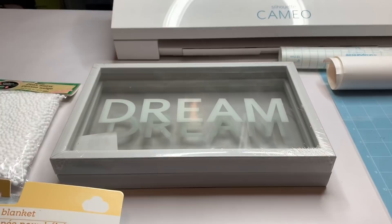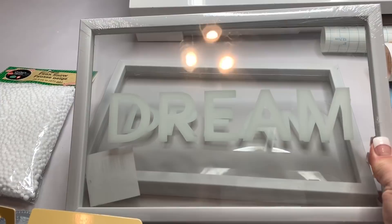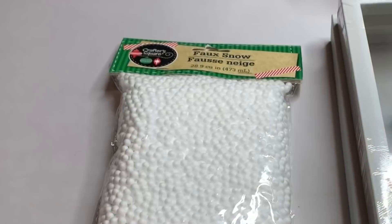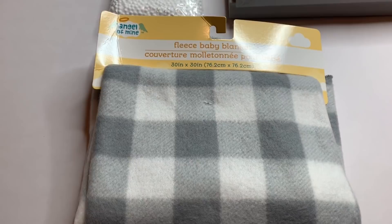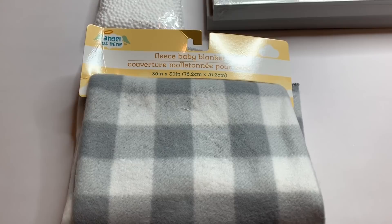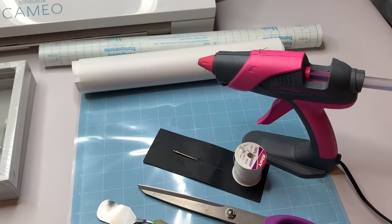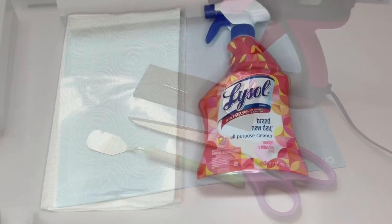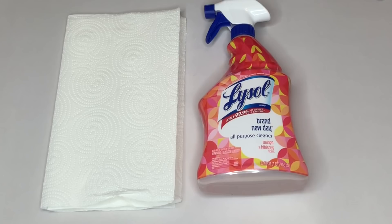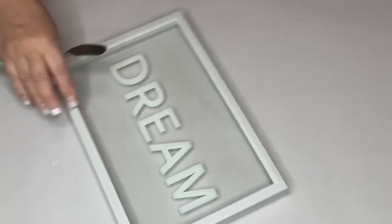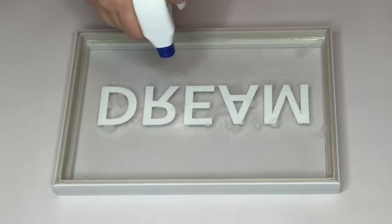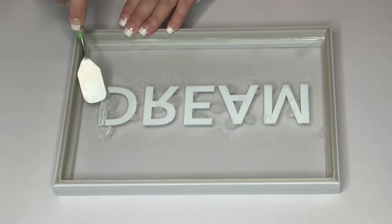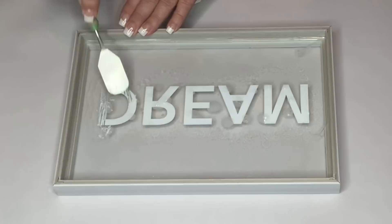Now for our second DIY, we're going to use two of these dream signs from Dollar Tree. They're like plexiglass but they're nice and chunky as well. Then some faux snow, one whole package, another one of the baby blankets in gray and white buffalo check, some white vinyl, gray vinyl, transfer paper, glue gun, needle and thread, scissors, cricket scraper, and Lysol all-purpose cleaner. The first thing we're going to do is try to get that dream off the back of the picture. I sprayed on the cleaner and started scraping the paint off.